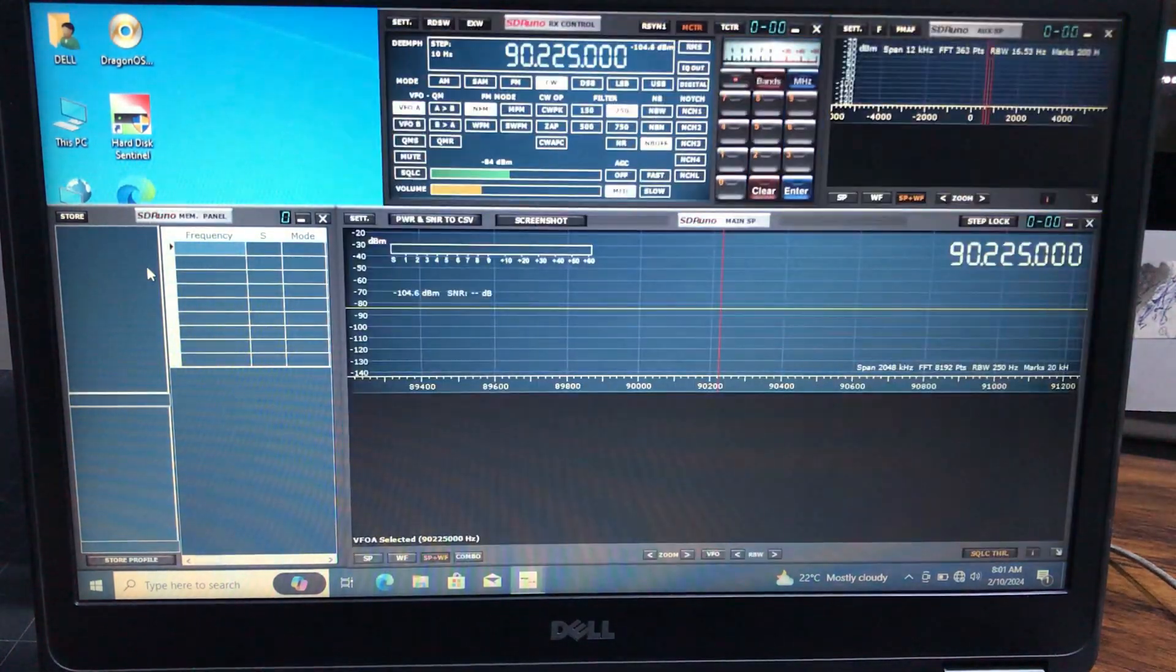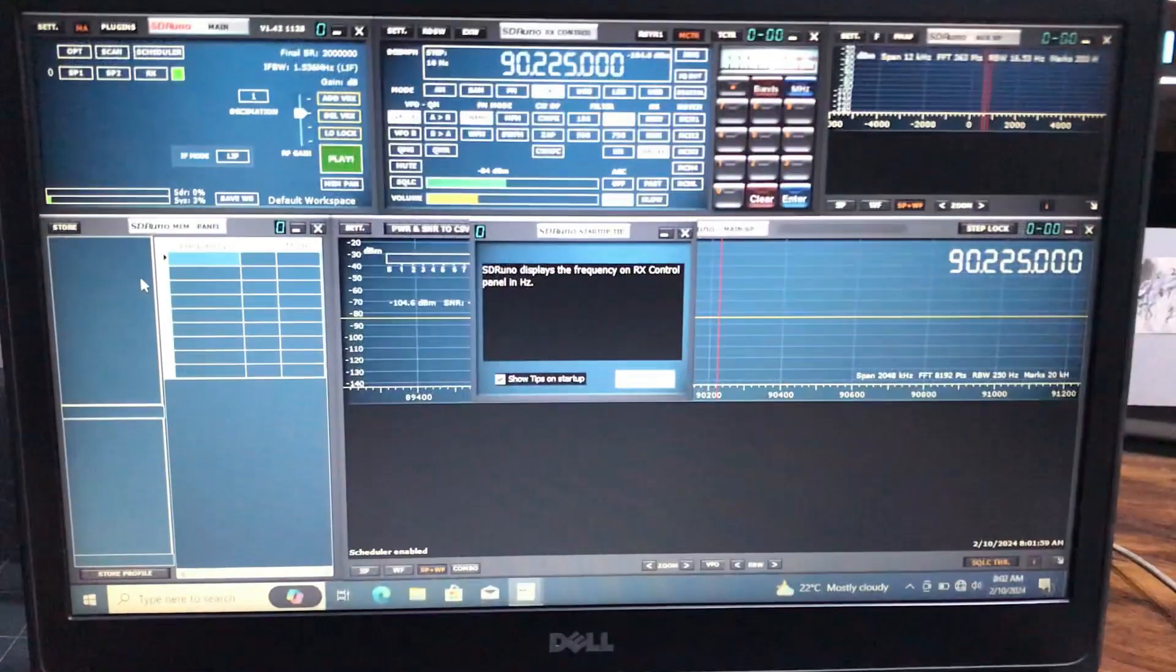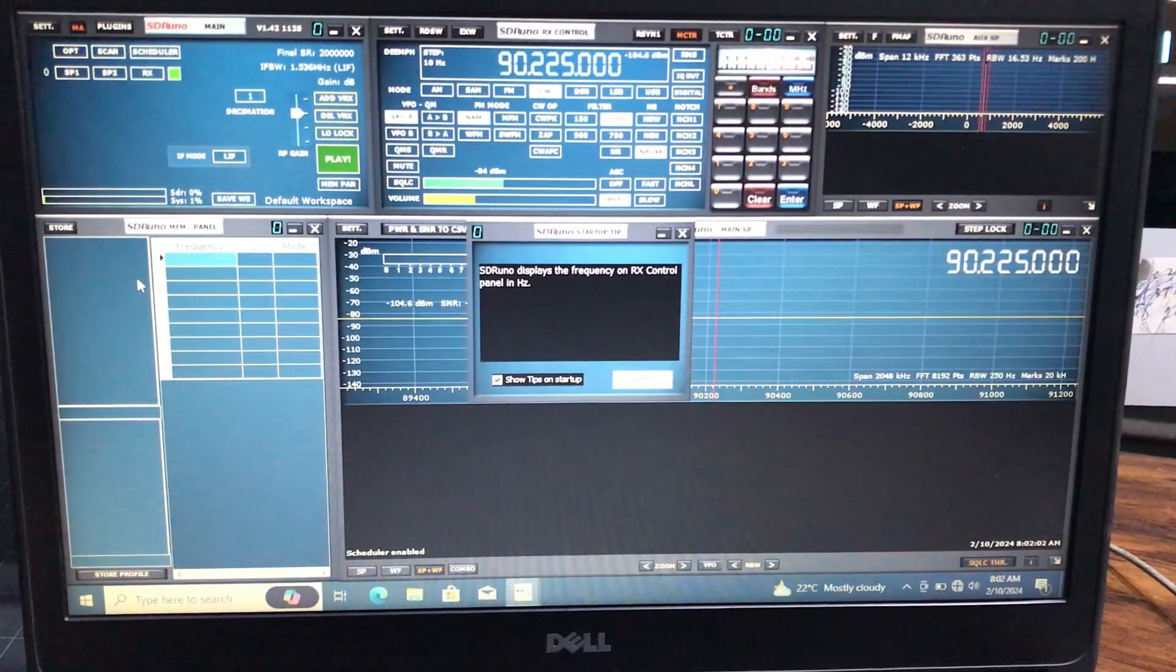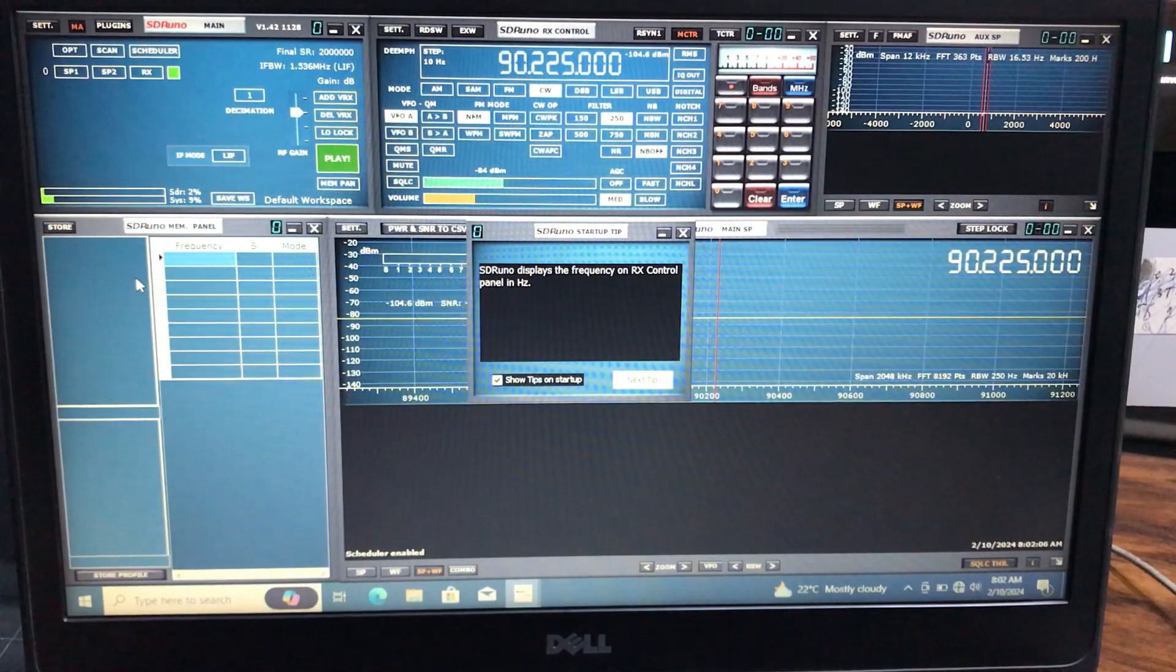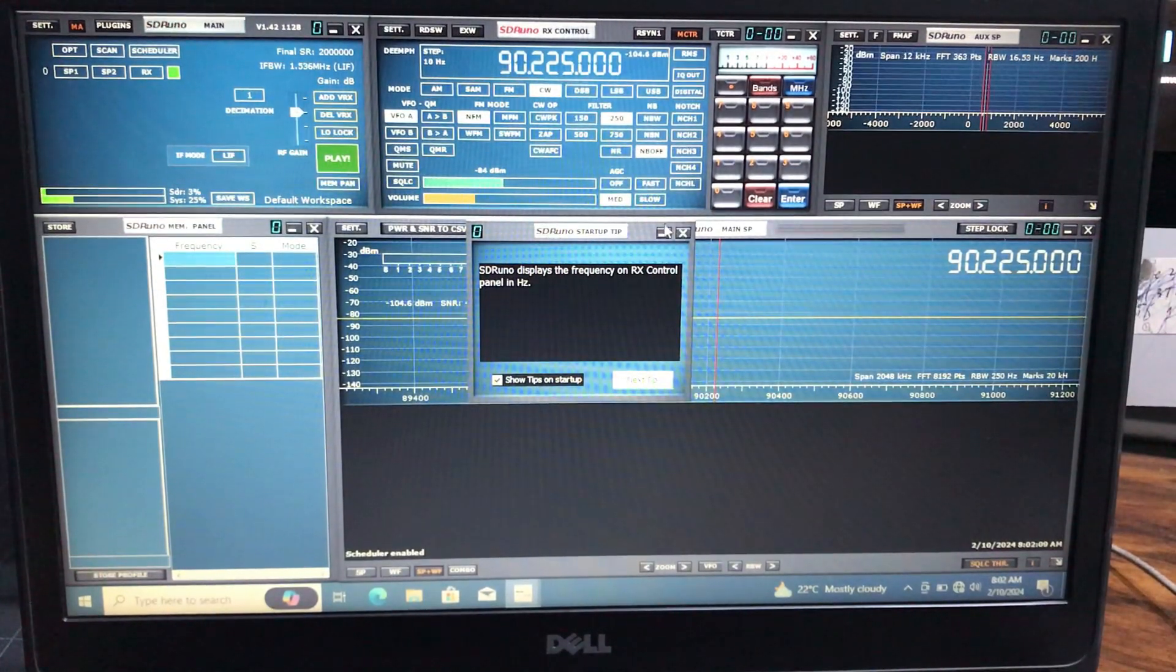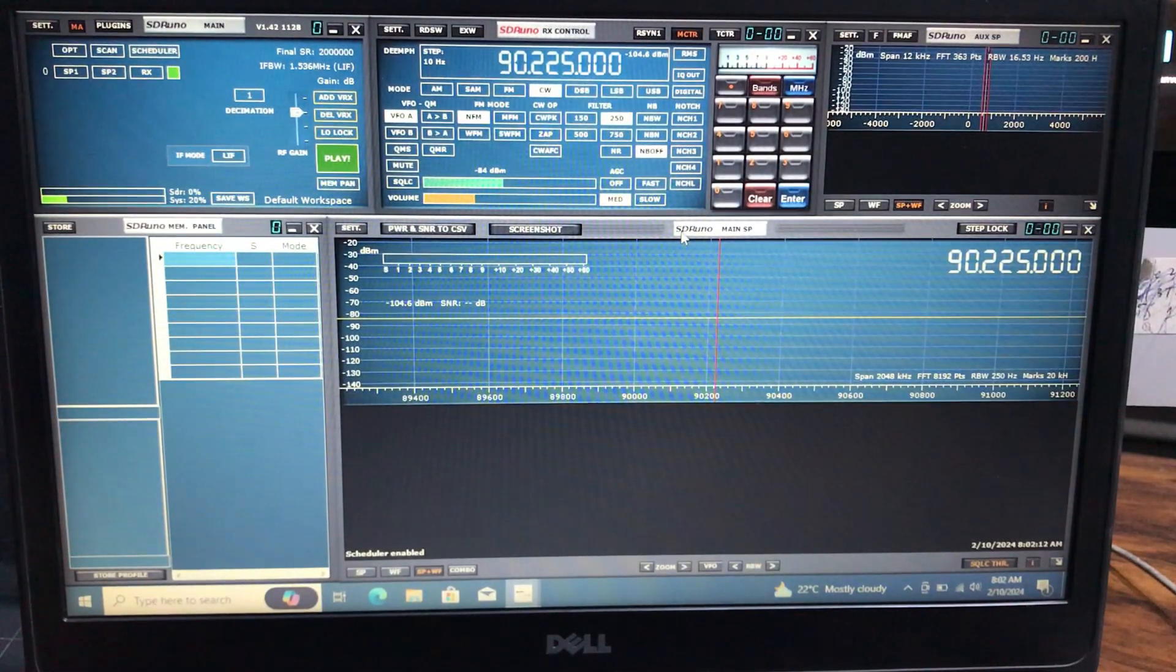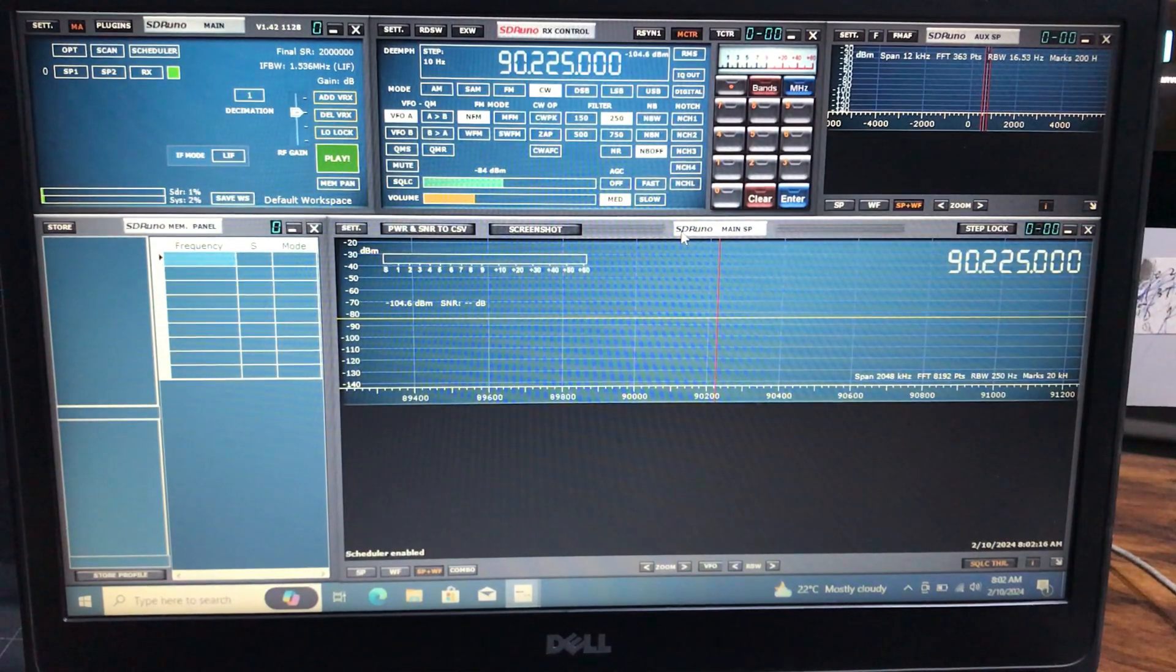Alright, so SDR Uno is quite nice. It's a very rigorous software. As you can see, there's a lot of controls which are there. You can just play around with this. So what I'm going to do is I'm going to show you the reason I'm introducing SDR Uno.